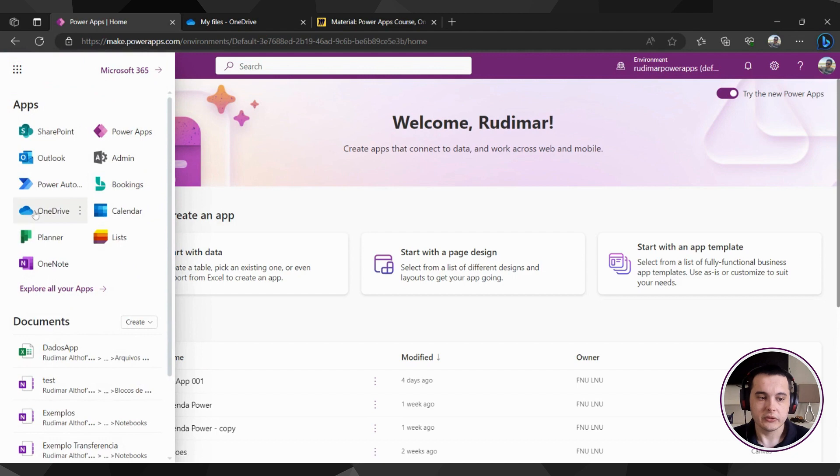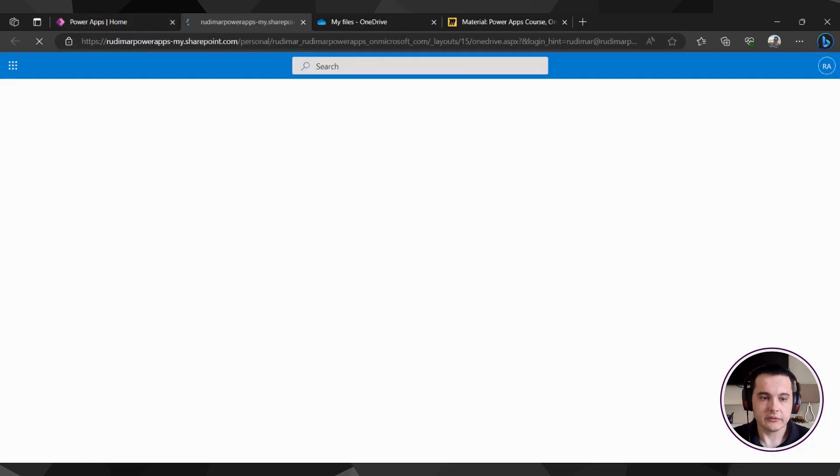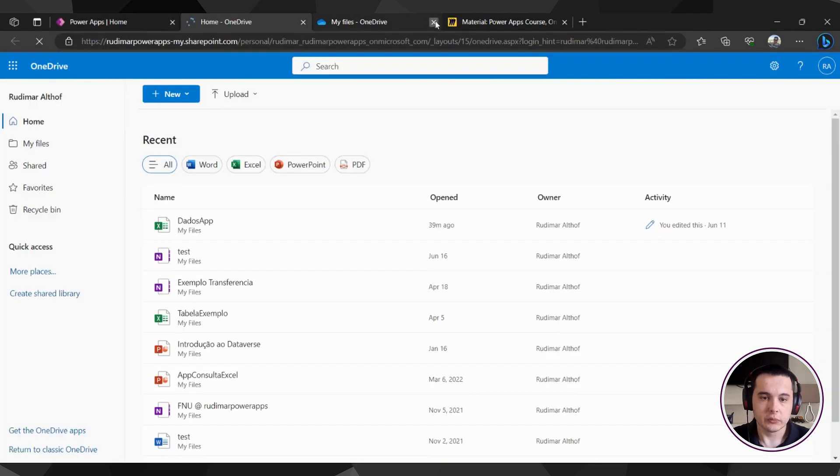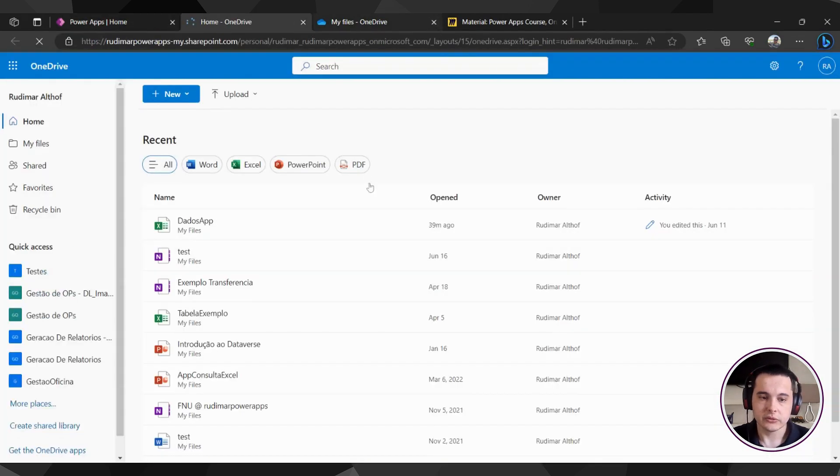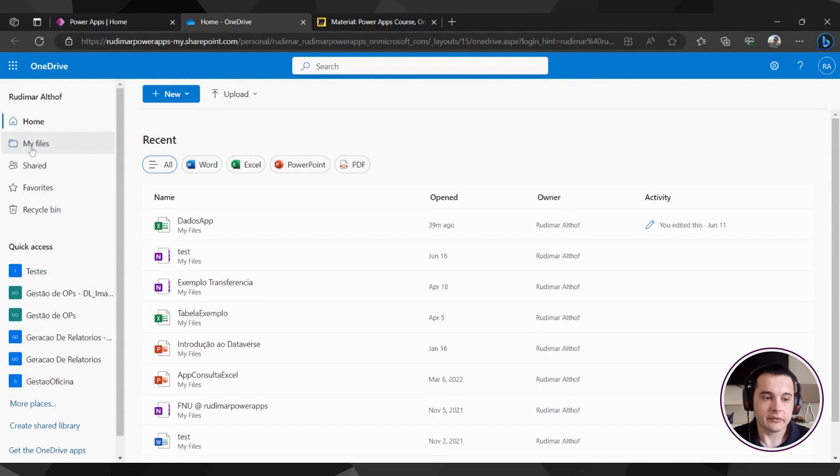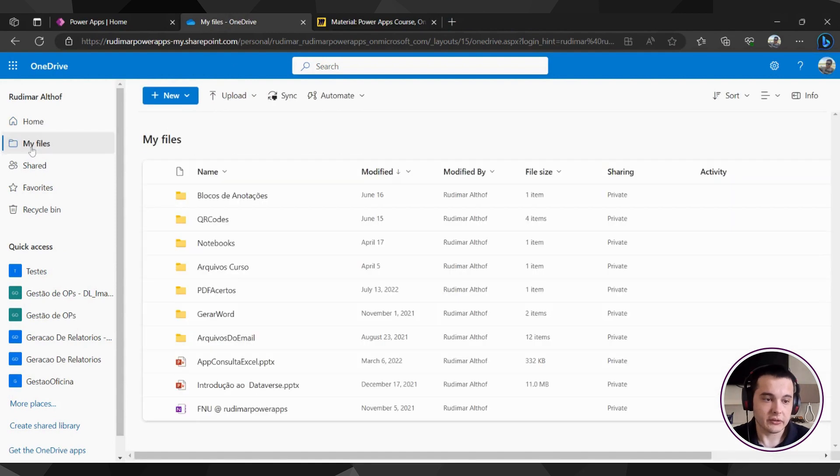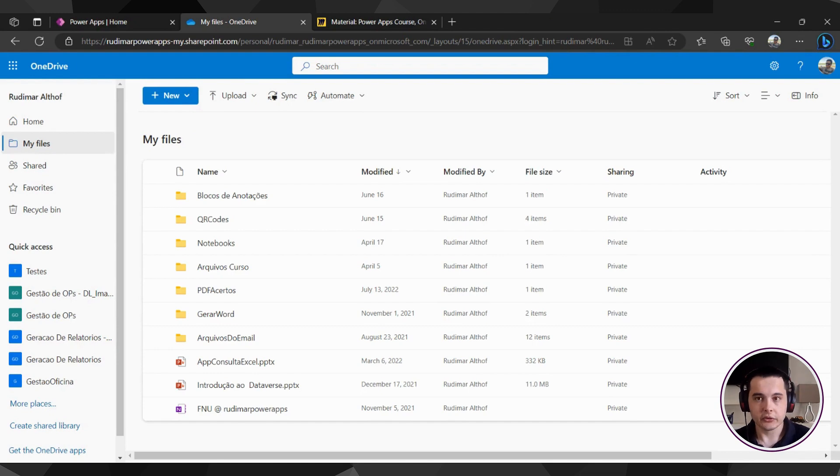So I'm going to click on OneDrive and it will open my OneDrive account. Here I have the My Files icon, My Files menu item. And I'm going to create a folder here to put the Excel file inside.